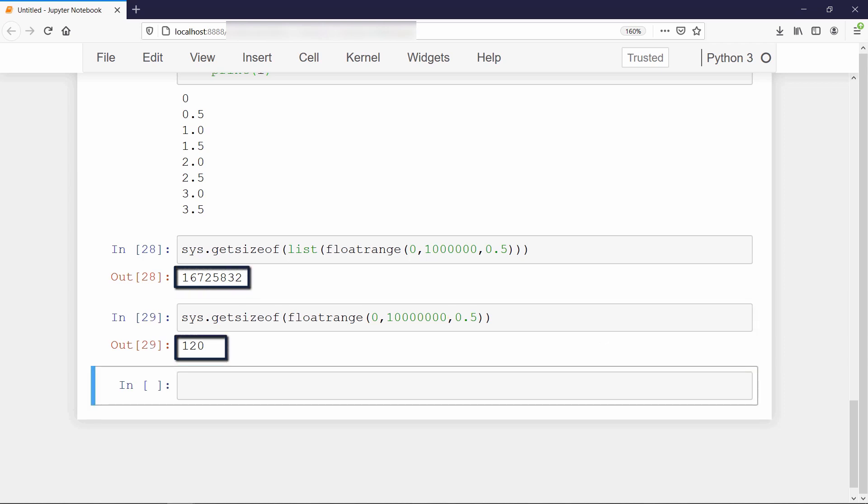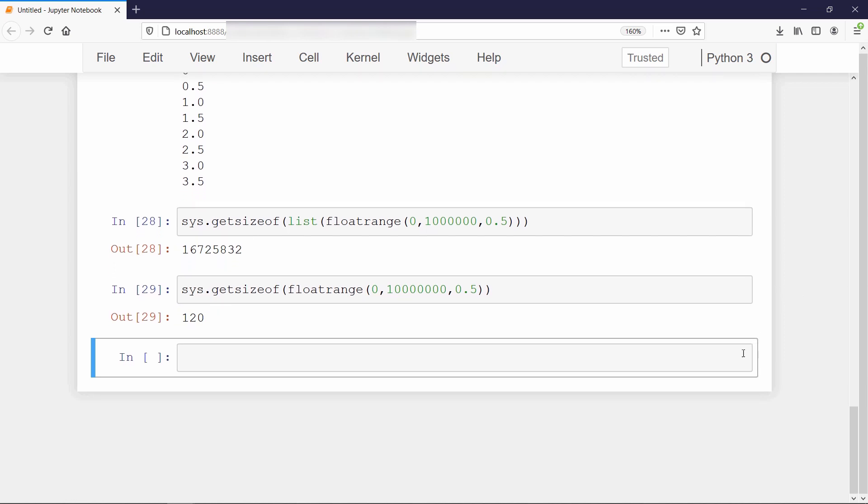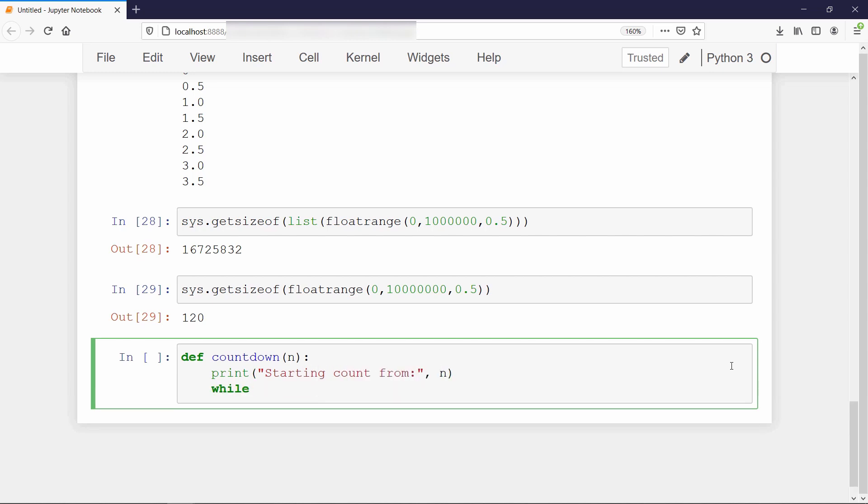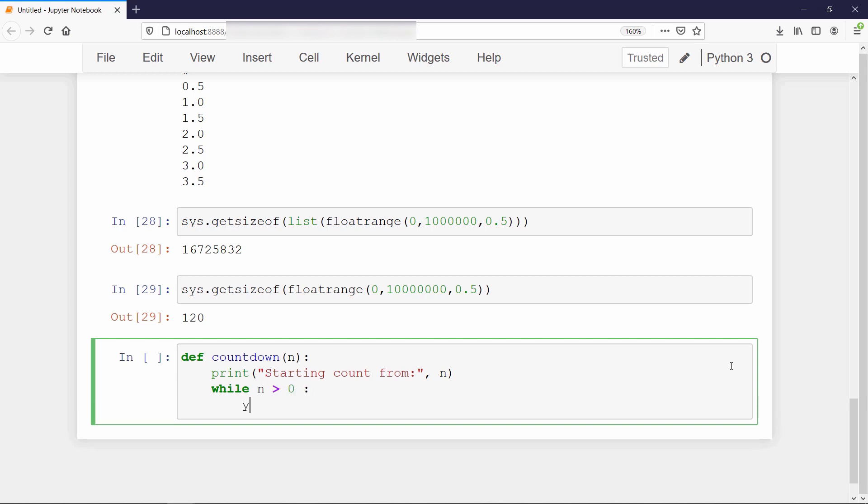Unlike a normal function, a generator only runs in response to iteration. Here is another experiment to see the underlying mechanics of how such function works. This time we will define a countdown function which will take single integer as input. Inside this function, first we will print the number we are starting the countdown from. Then yield the value of n until the n is greater than 0, and then we will print a message done outside the loop.